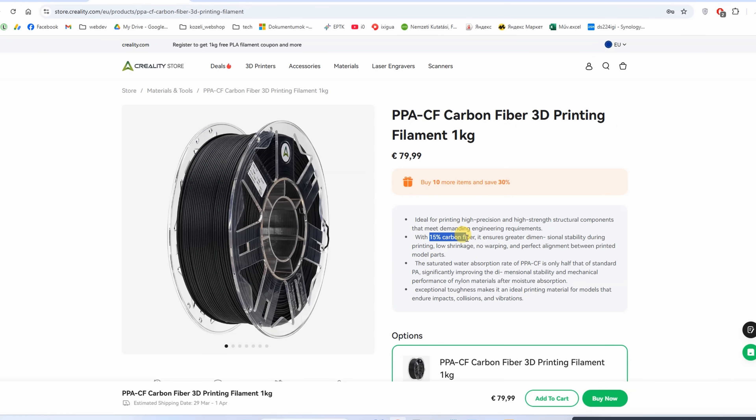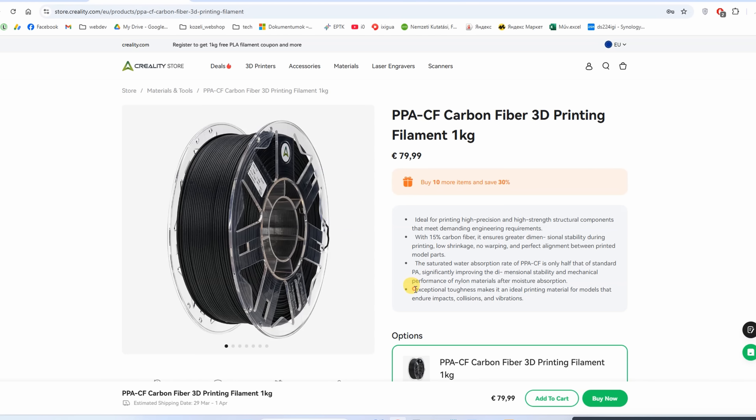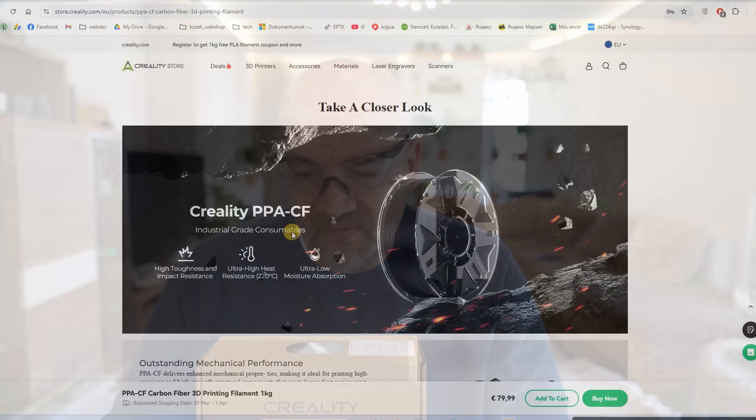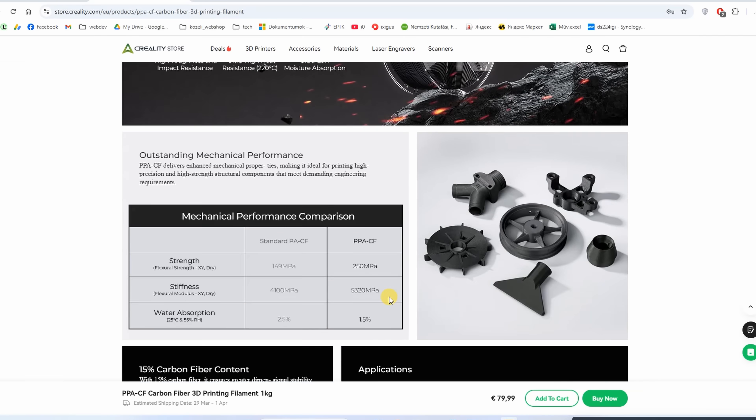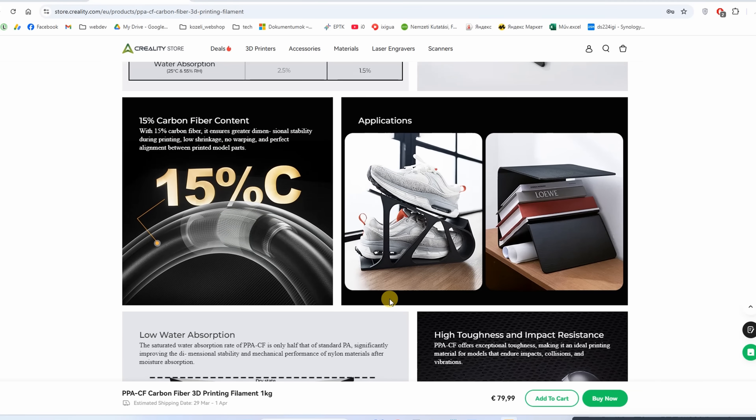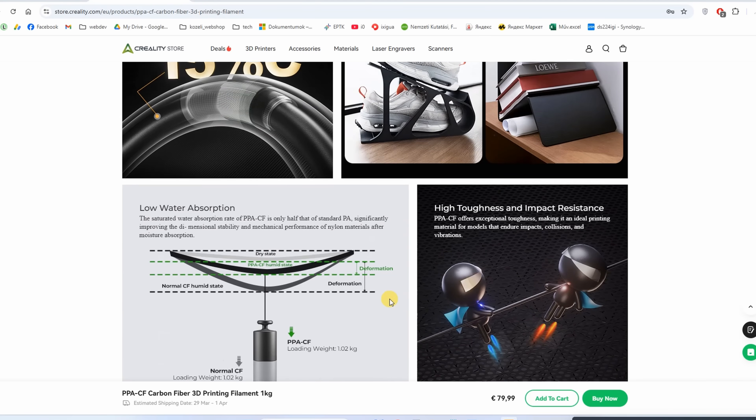Few specifications from the website: it contains 15% carbon fibers, has high strength, low shrinkage, low warping, better dimensional stability, and exceptional toughness. It is tougher compared to PLA or PETG but is a relatively brittle material compared to average ABS. It has low water absorption compared to regular nylons.